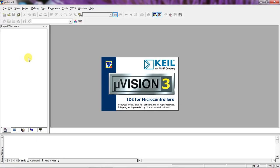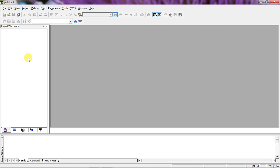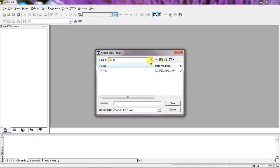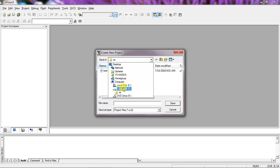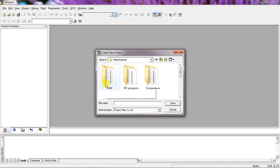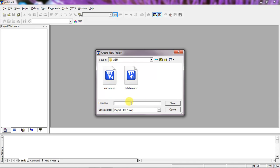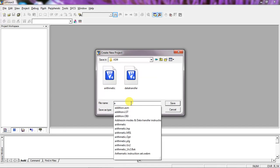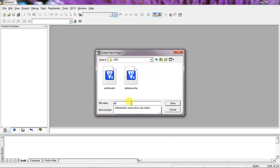This is Keil µVision. You can write assembly language programs using this IDE. Go to the Project tab and choose the option New Project. Save your project with a specific folder from your local computer disk. I selected my folder which is 'learning room'. I just want to do all arithmetic operations, so 'arithmetic' is my project name.